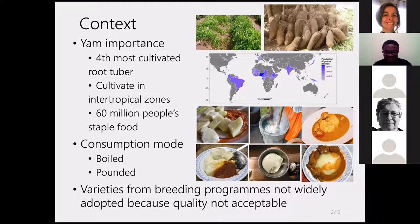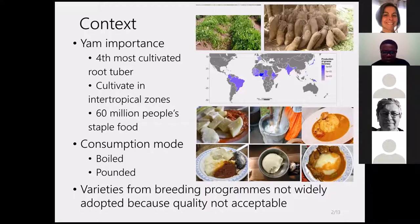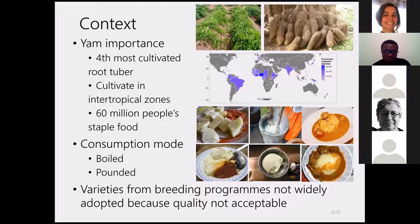Many breeding programs have been developed to improve the yield of yam in order to respond to consumer demand. However, varieties created without regard to quality are not accepted by consumers. This shows the importance of improving not only the quantity and yield, but also the quality of yam.